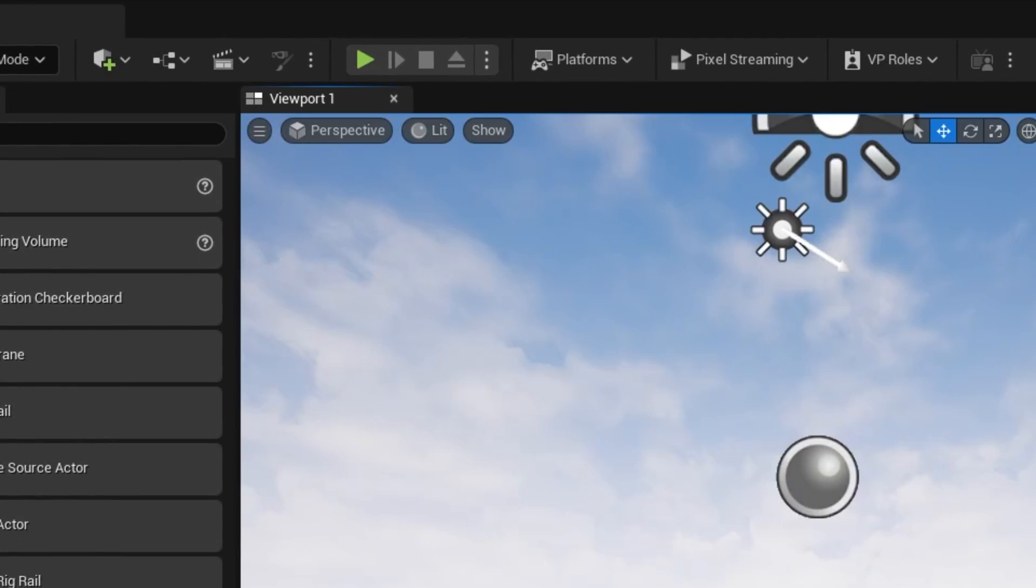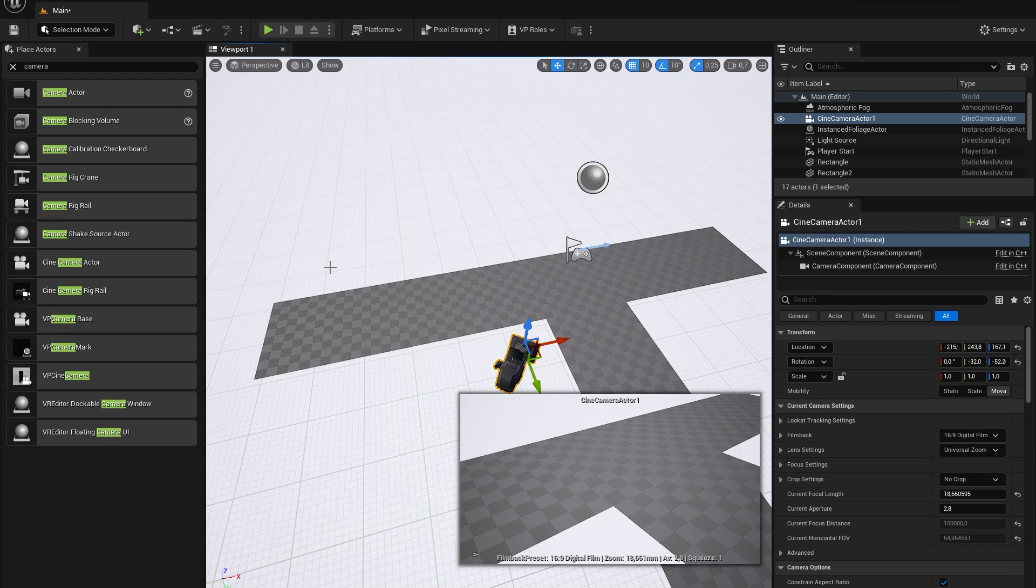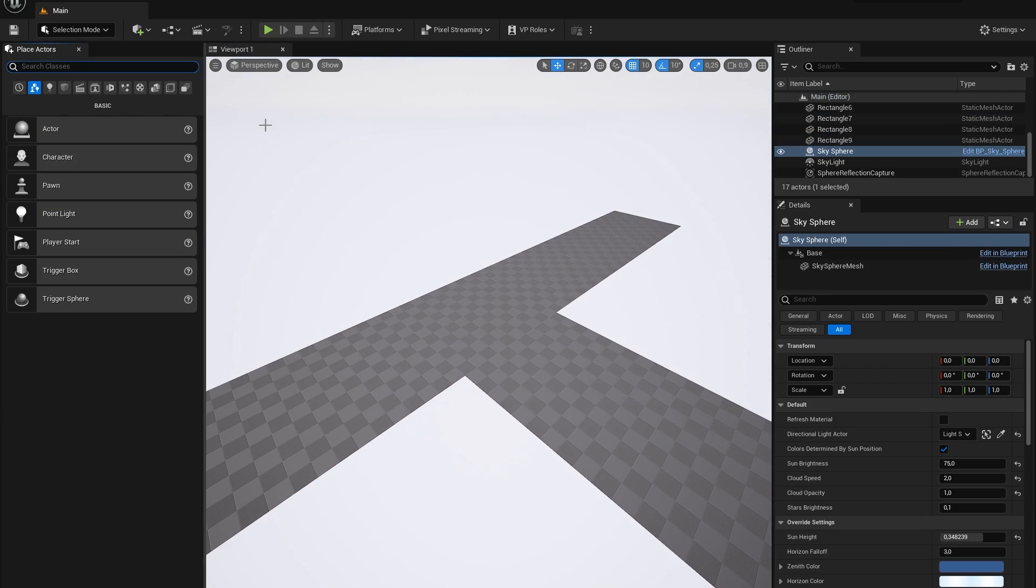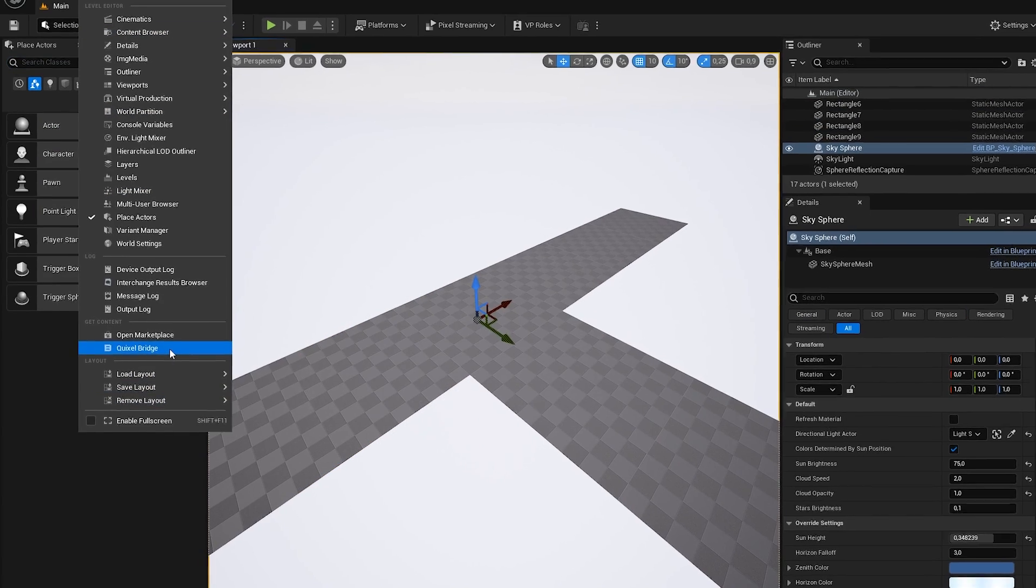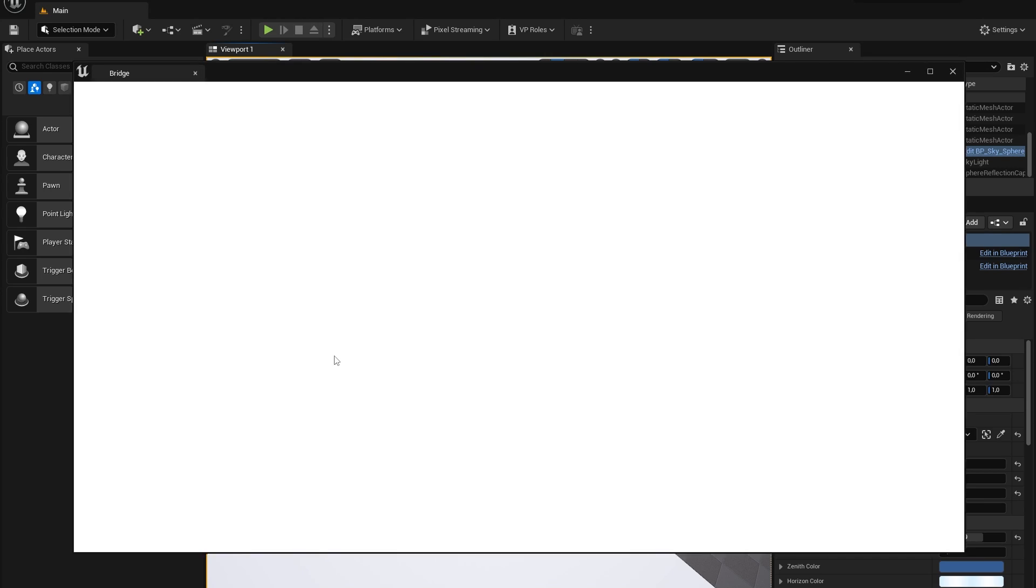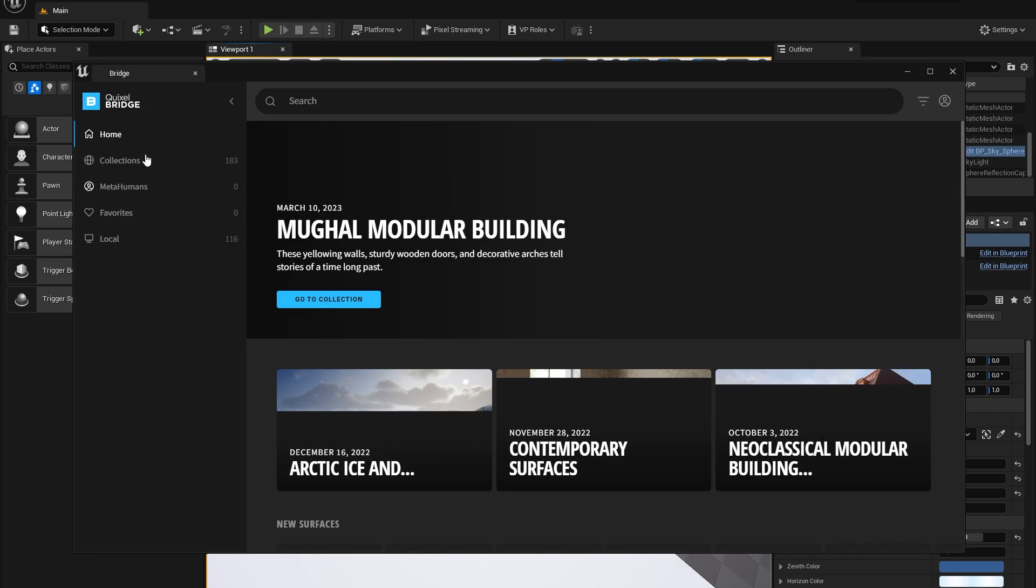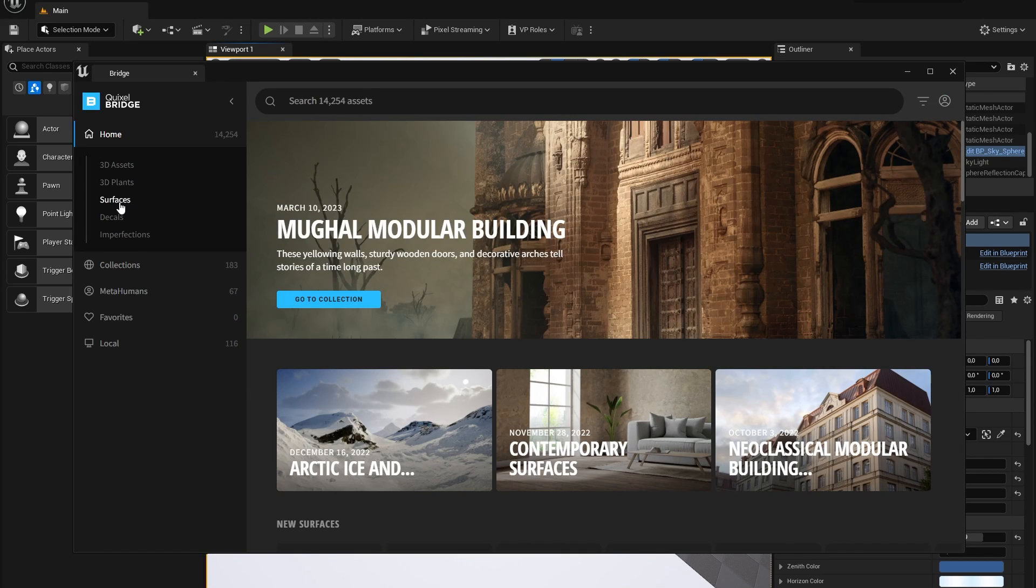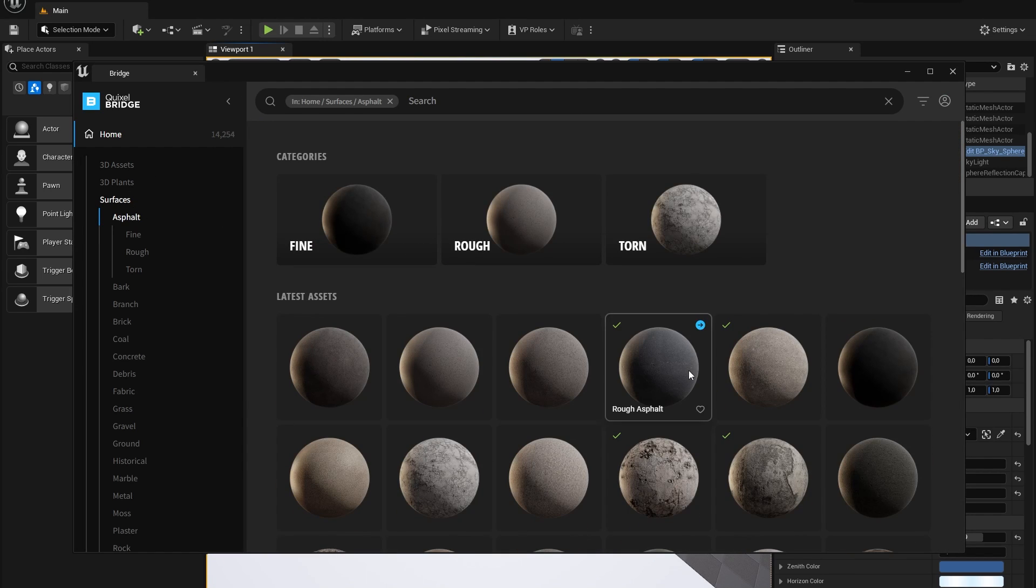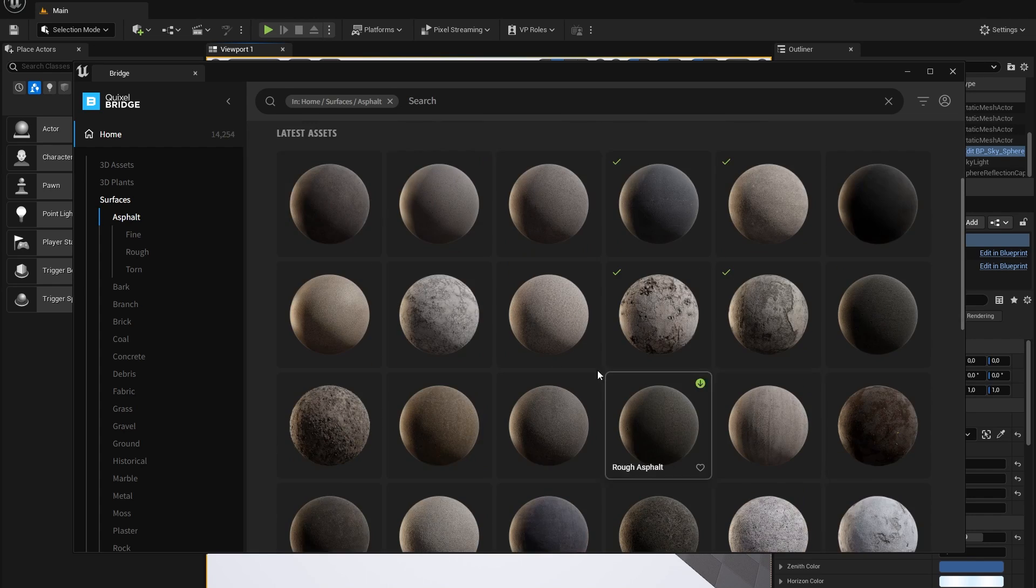Now let's firstly add some surfaces or materials to our scene. I will do this by opening up Quixel Bridge. You can also use third-party websites but Quixel Bridge is very easy and integrated in Unreal Engine. Once Bridge has opened I will go to surfaces and choose asphalt.